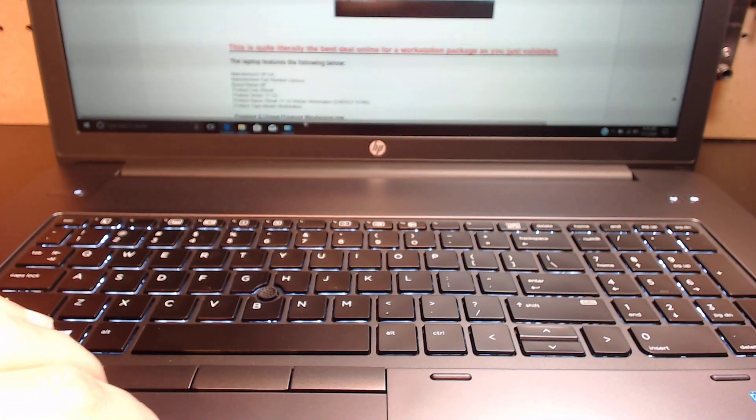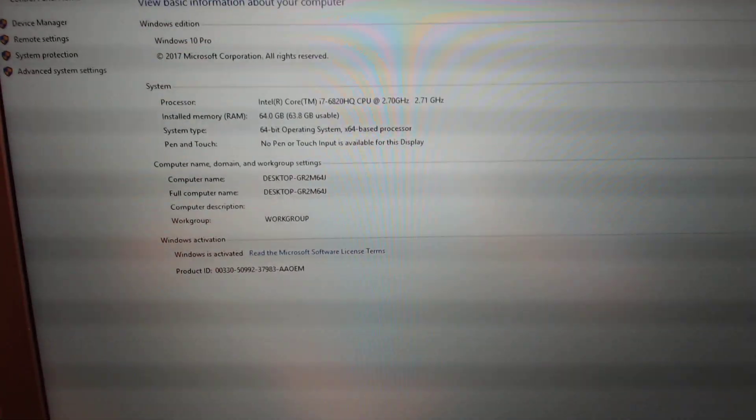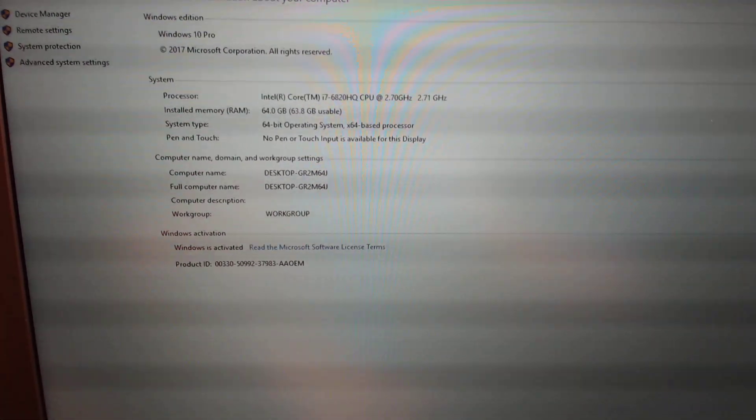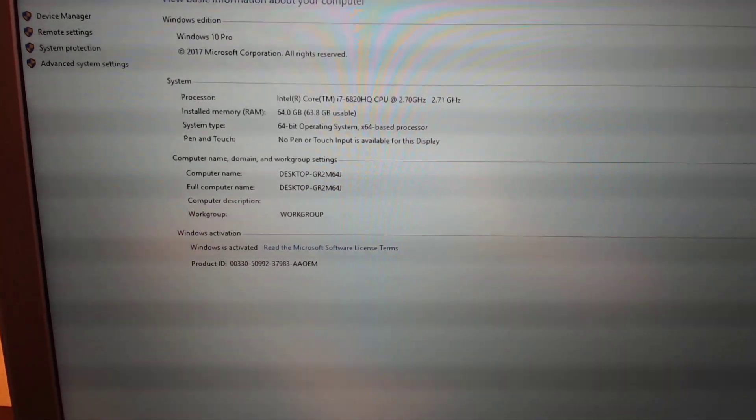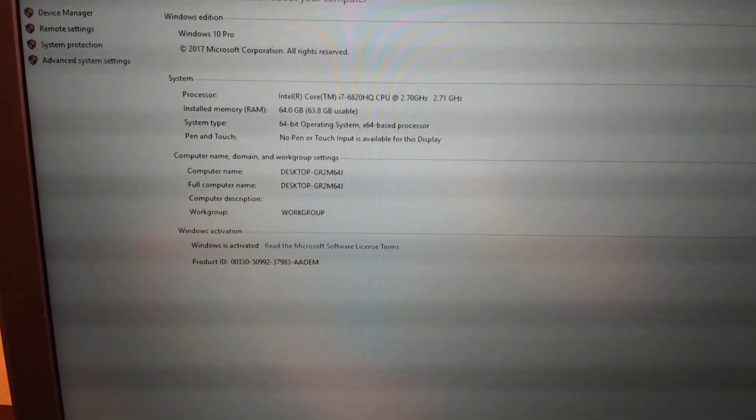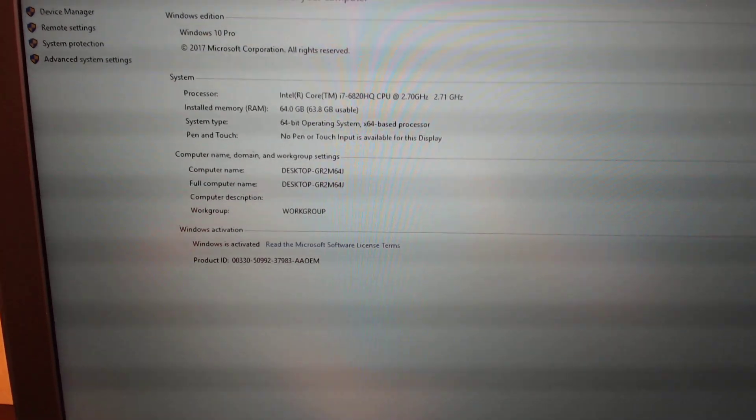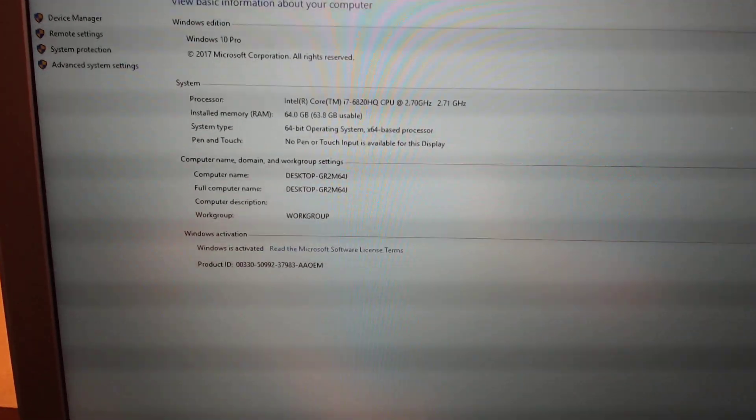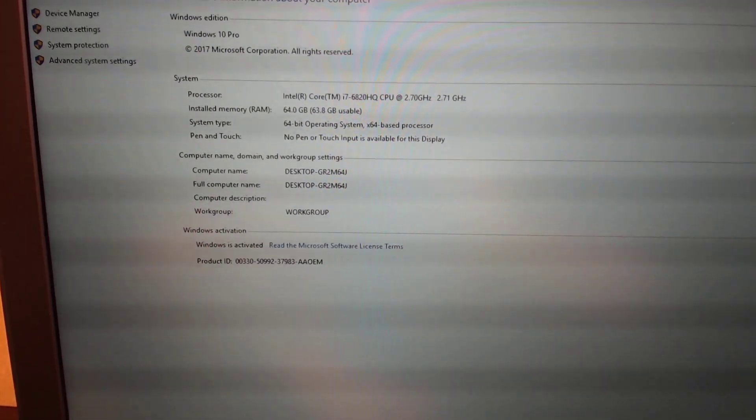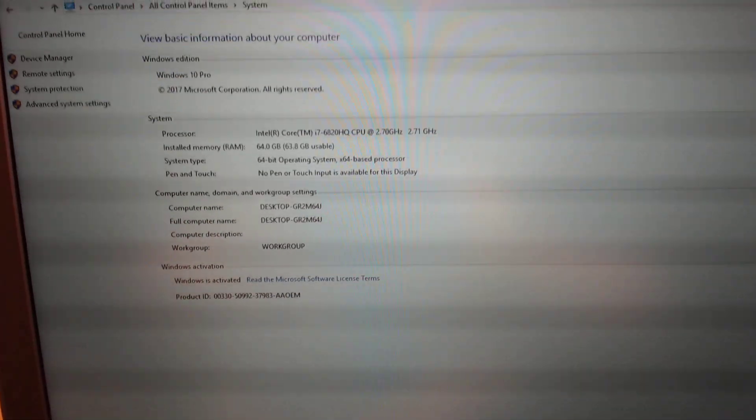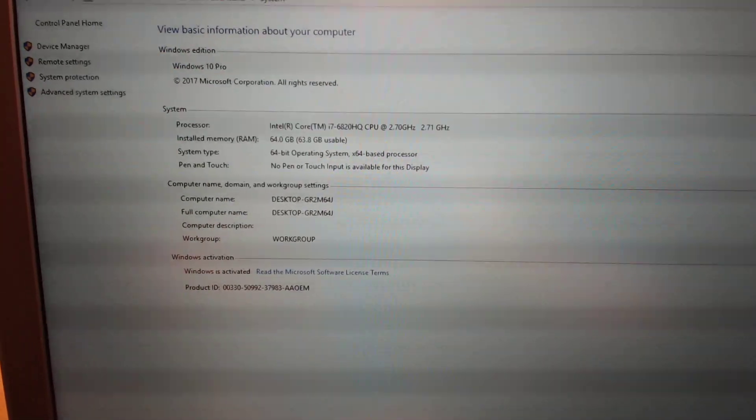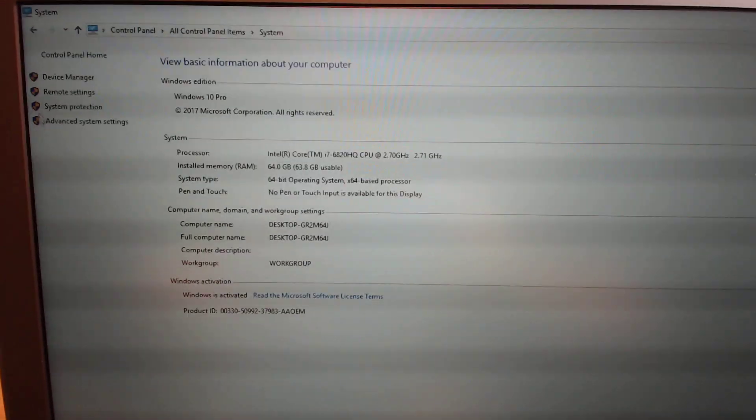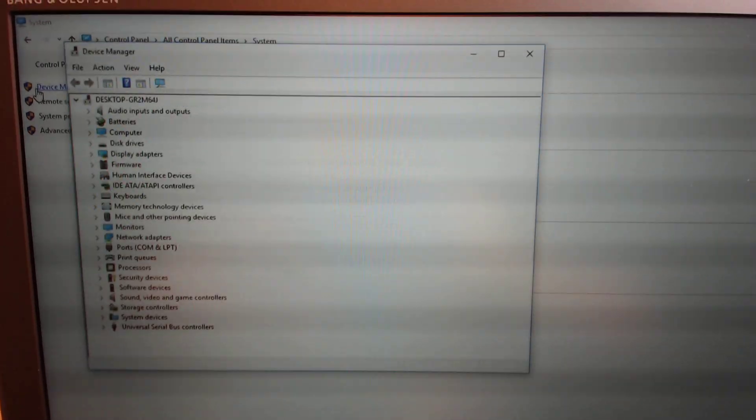Here is the actual hardware in the system. We've got our Intel i7-6820HQ quad-core processor, and we have installed memory of 64 gigs of DDR4. This is a ridiculous system. You can see we have 63.8 gigs usable, so she is exactly brand new. And we have our Windows 10 Pro operating system.